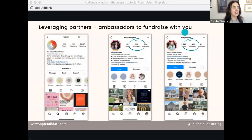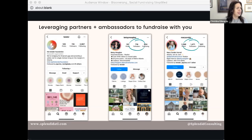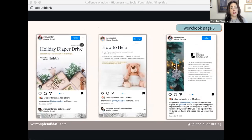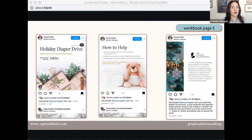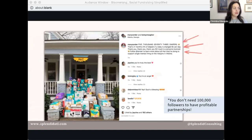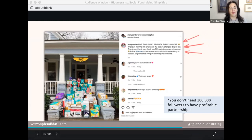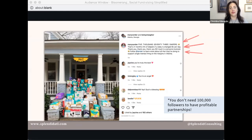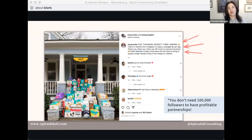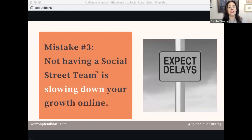Here's an example: the Tender Foundation in Atlanta has two ambassadors, Betsy and Mary. They hosted a social fundraiser — a diaper drive — on behalf of the Tender Foundation. Betsy has 716 followers, Mary has 1,400 followers — not a huge following at all. But look at what they accomplished. You do not need 100,000 followers to have profitable partnerships. This is a beautiful example of an ambassador program. This is what we call user-generated content — great content for the Tender Foundation to repost about what these ambassadors accomplished.